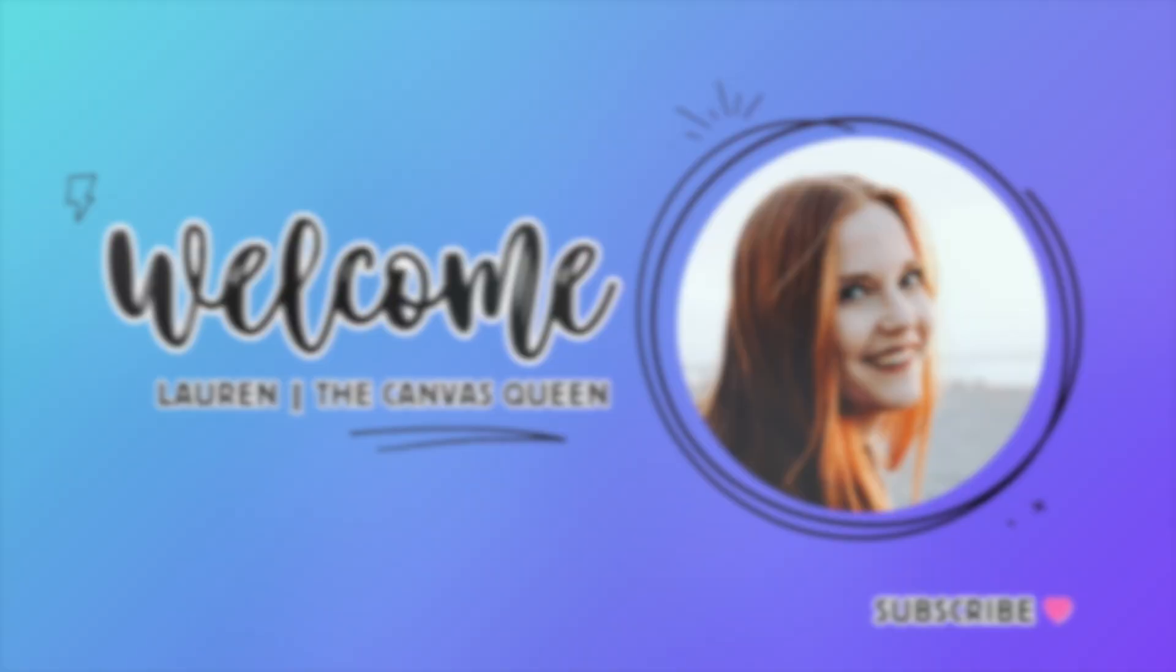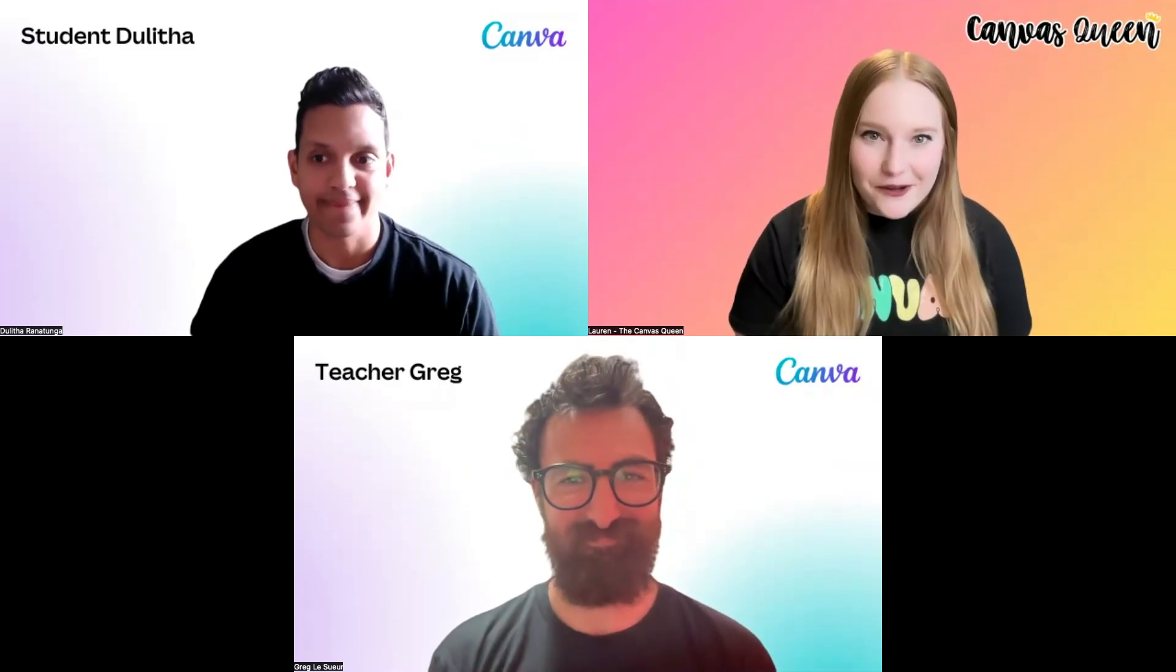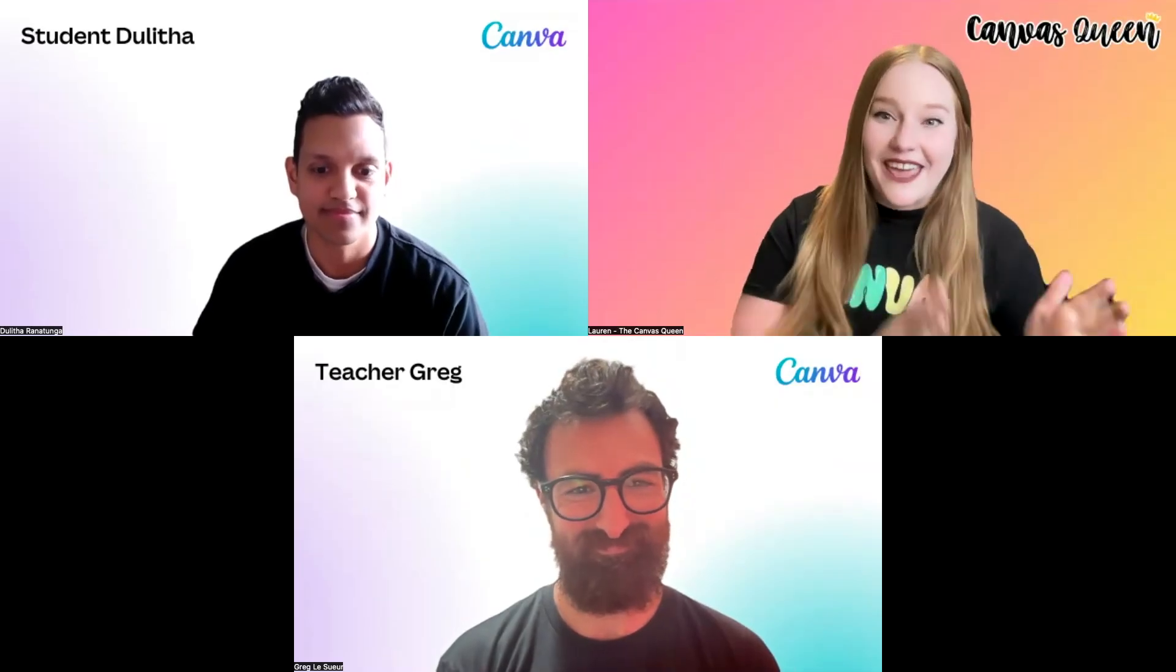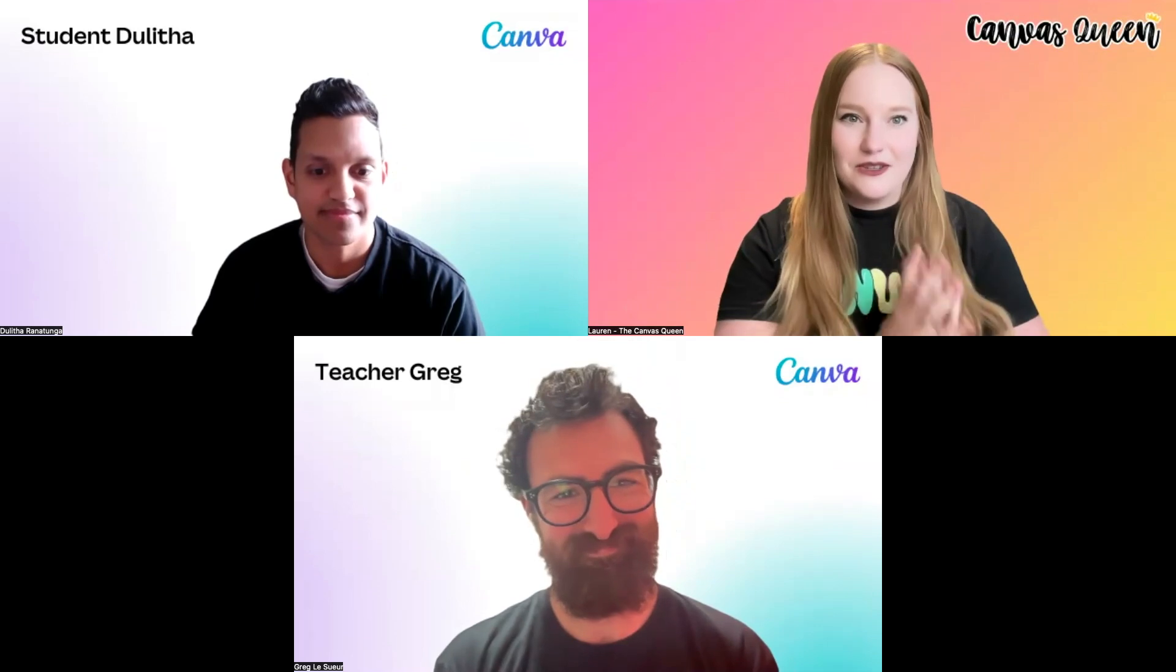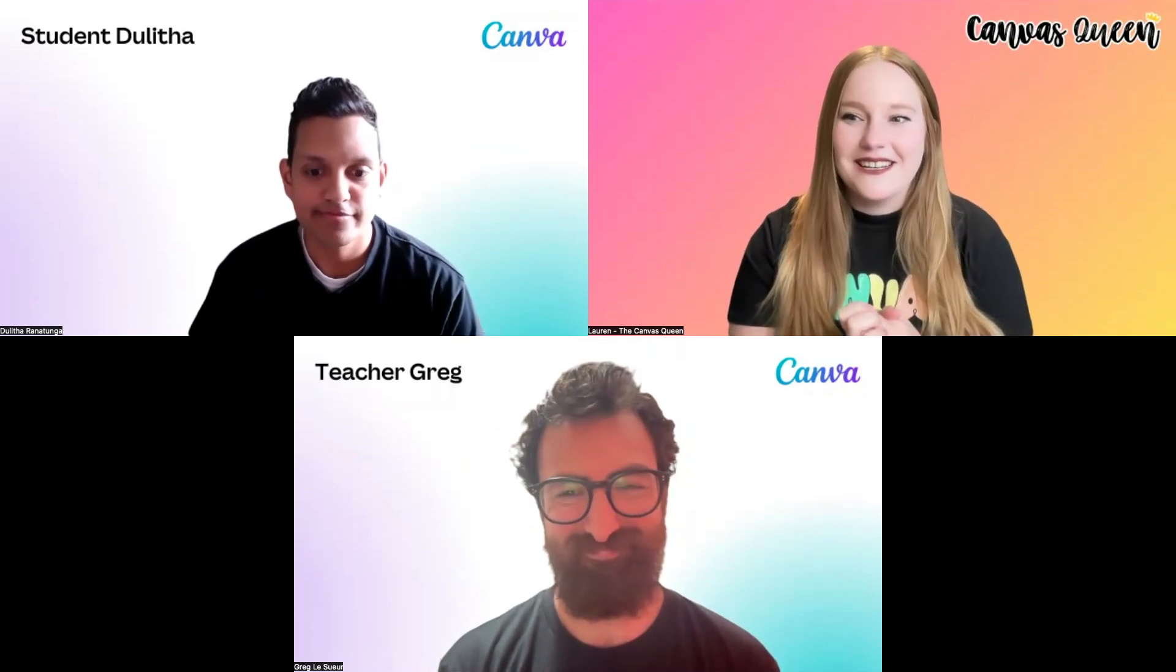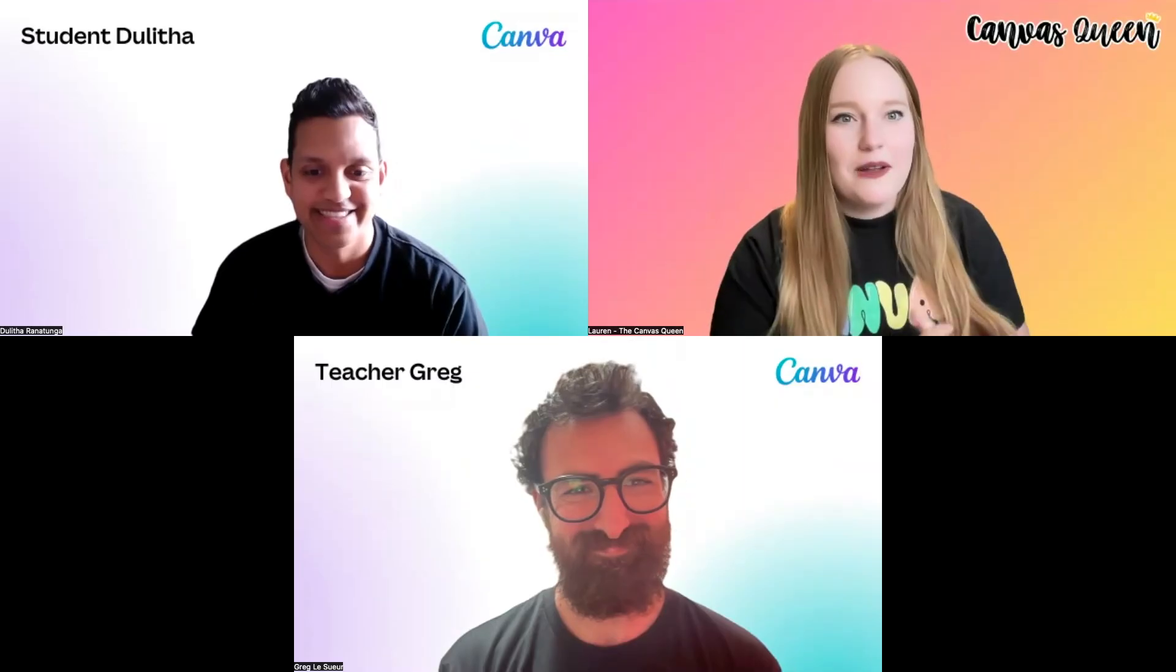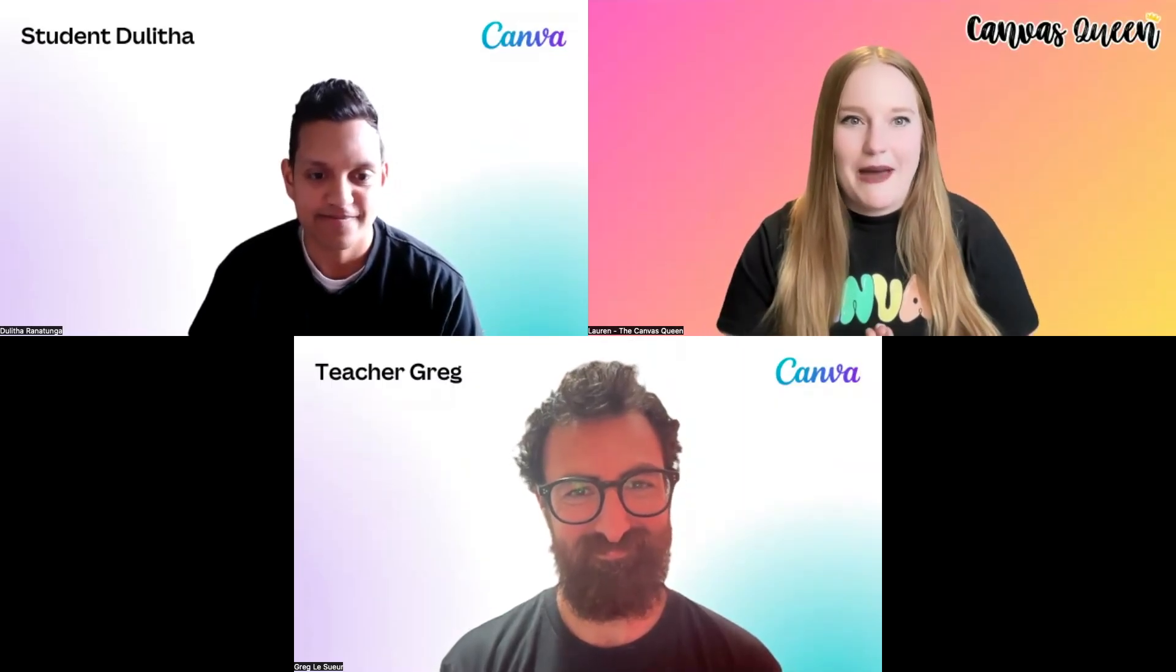All right, I am so excited today. I'm actually nerding out because I love Canva and we have Canva on the channel. We've got some exciting new tools for Canvas and Canva and I'm so excited to have Greg and Dulitha on. They're gonna show some really cool things. Why don't you quickly introduce yourselves and then we'll get to see some really amazing magical things for Canva educators?